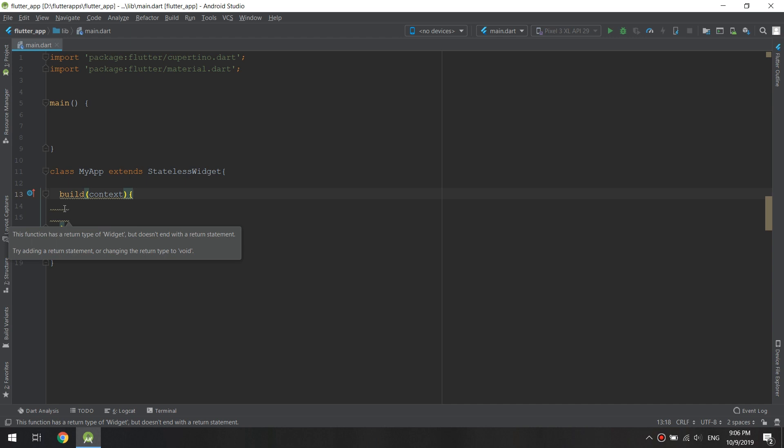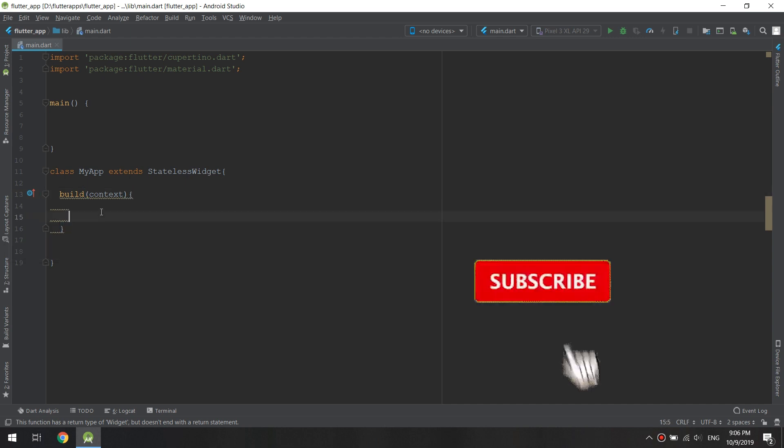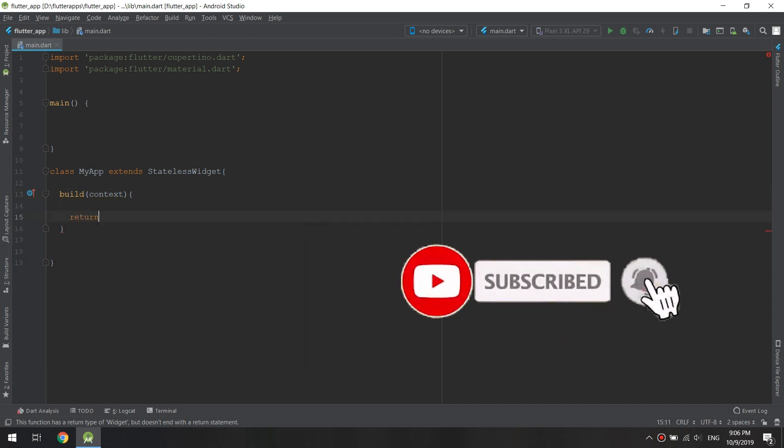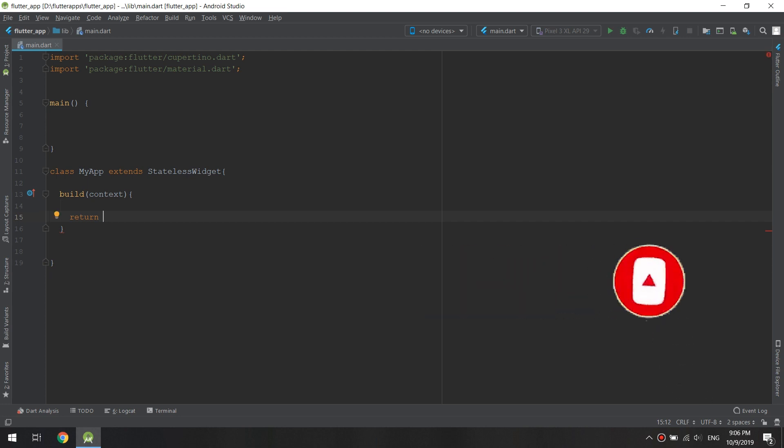the function has a return type of widget but does not end with a return statement. So we need to add a return statement. By typing return, we need to return a view for this method, but take